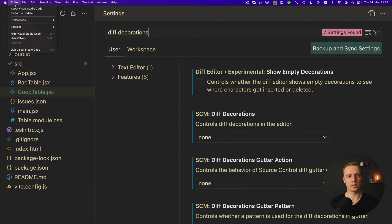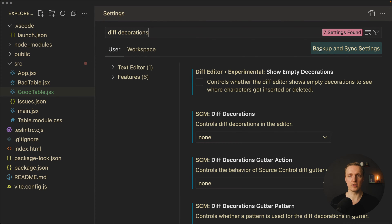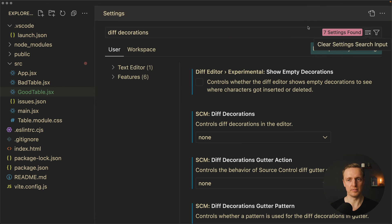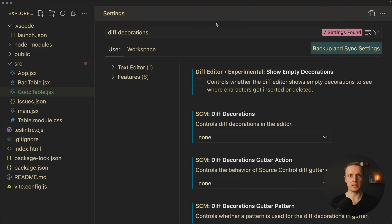Now we must talk about backup and syncing our settings. Just imagine that you configured your VS Code, then you get a new computer and need to set it up again — you forgot half of your settings and it is difficult to restore them. Inside Code > Preferences > Settings, at the top there is Backup and Sync settings. You can click there and select what you want to backup, then create an account, sign in, and it will be backed up for you. This is an easy solution especially when you are a beginner.